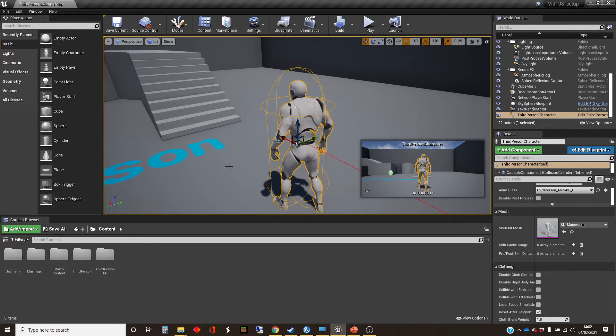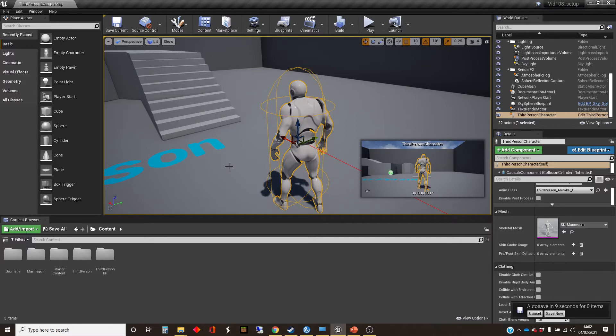And sometimes there might be physics that interacts, this one's got animation because it's a rigged character.